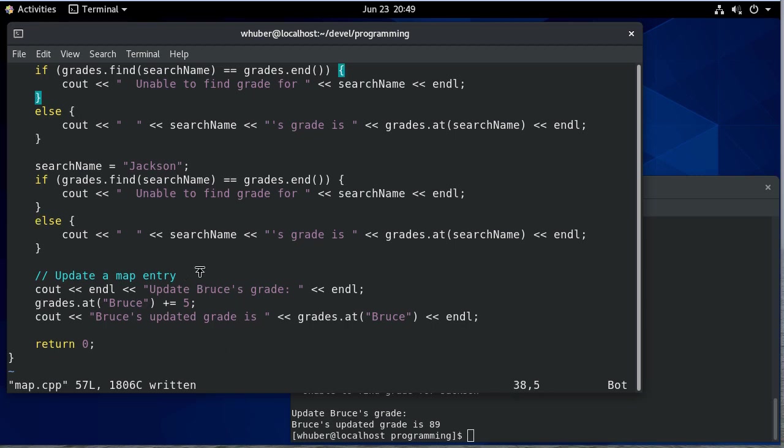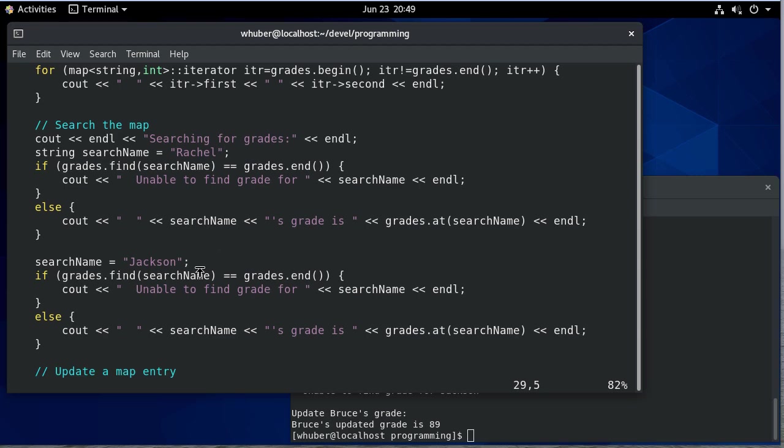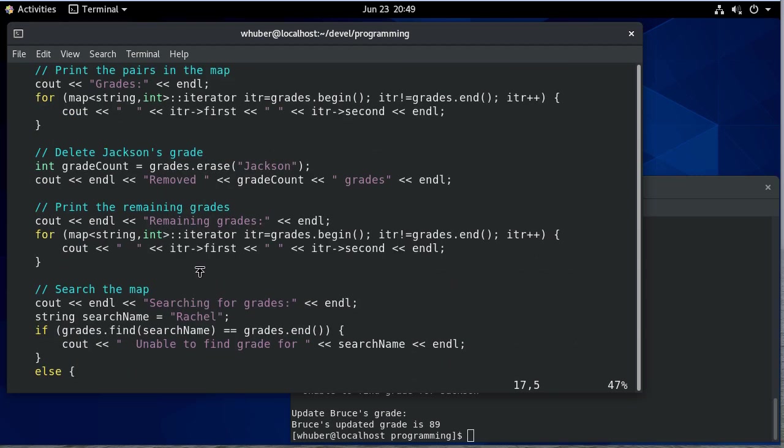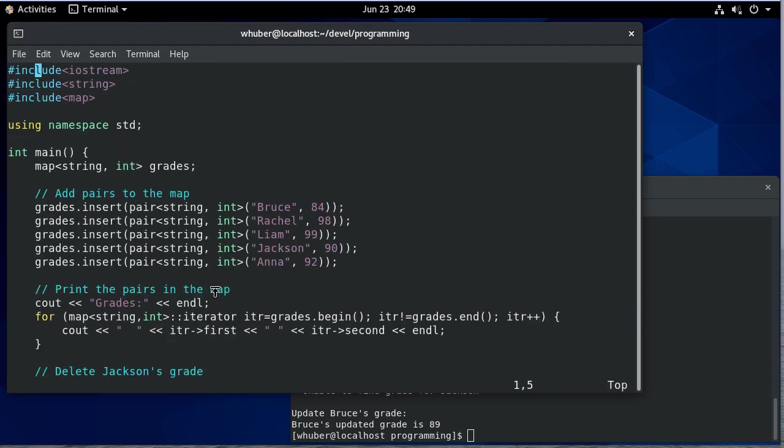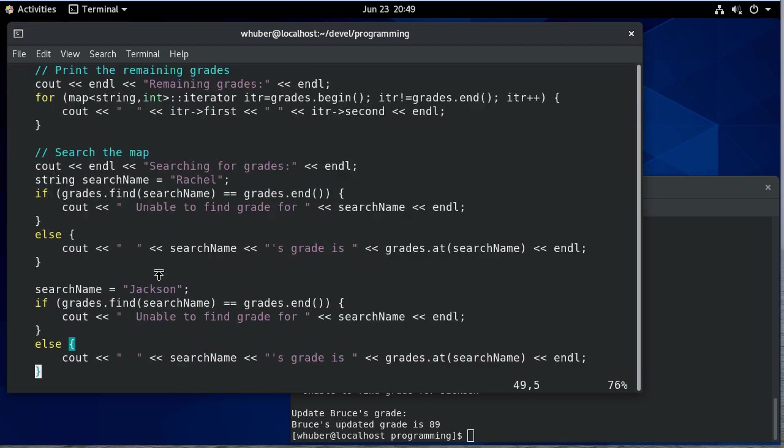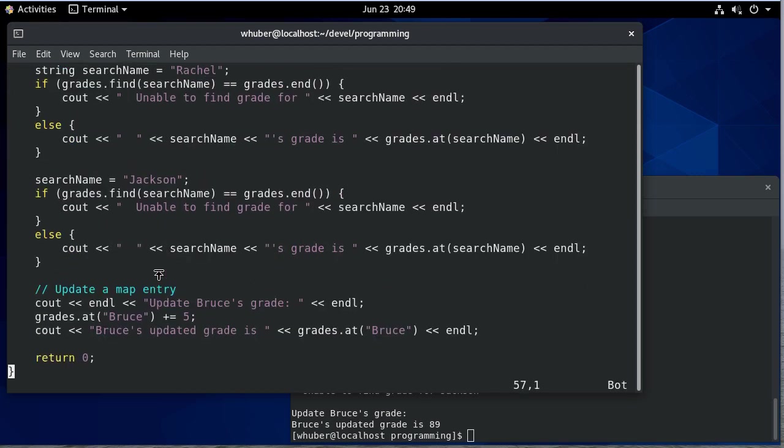So there's a lot more methods for the map that we haven't discussed, but the documentation is available if you want to take a look at it. But I think this gives you an overview of how to use them. And again, keep in mind that it doesn't have to be a string and an int. It can be an int and an int, a string and a string, or some objects you create with some other objects you create. You can map any two types together.